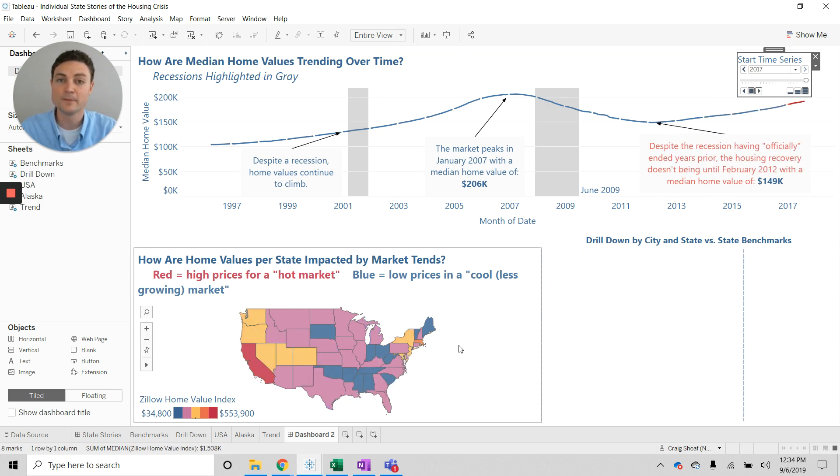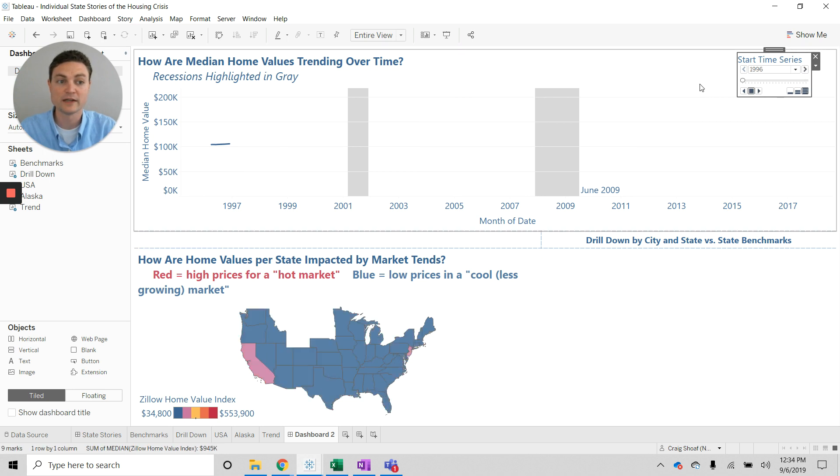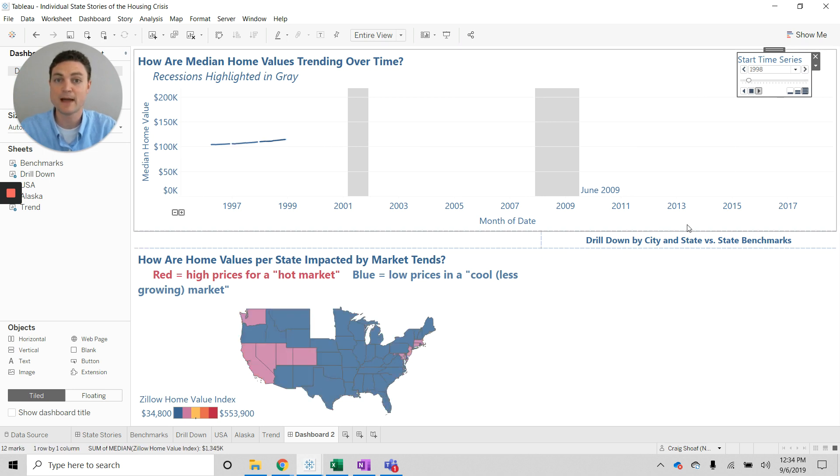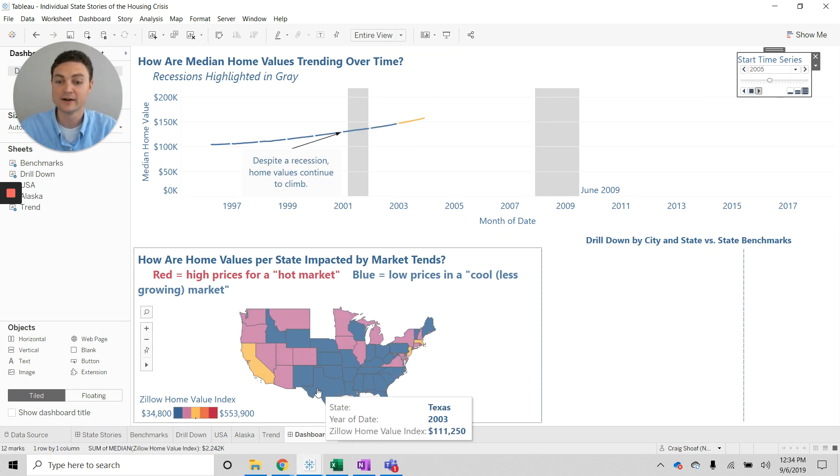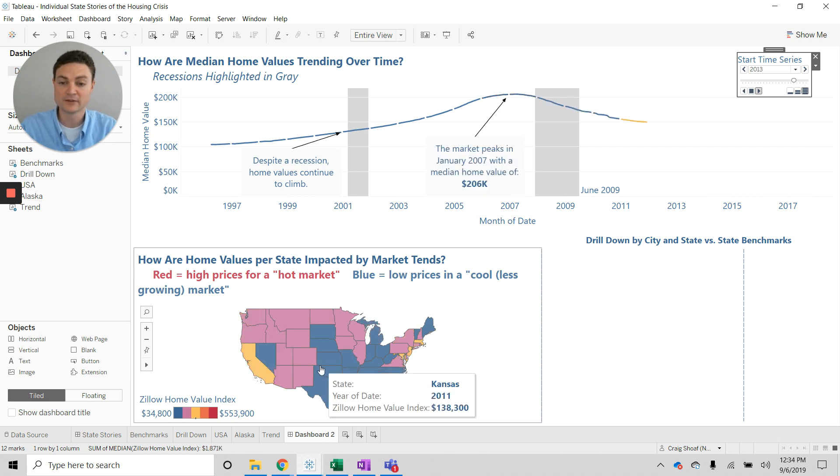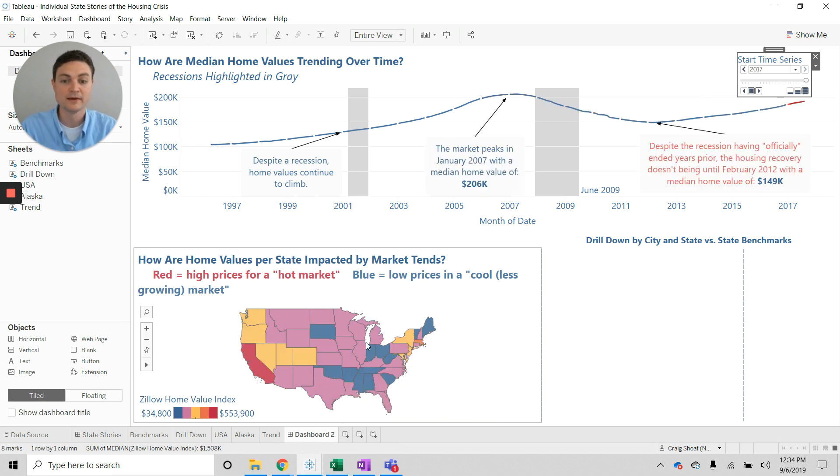Now, you'll notice here the map is updating as we go with our time series. Watch the map now. You'll see here, home values, then we hit the recession, we peak, we drop, then they start to recover.